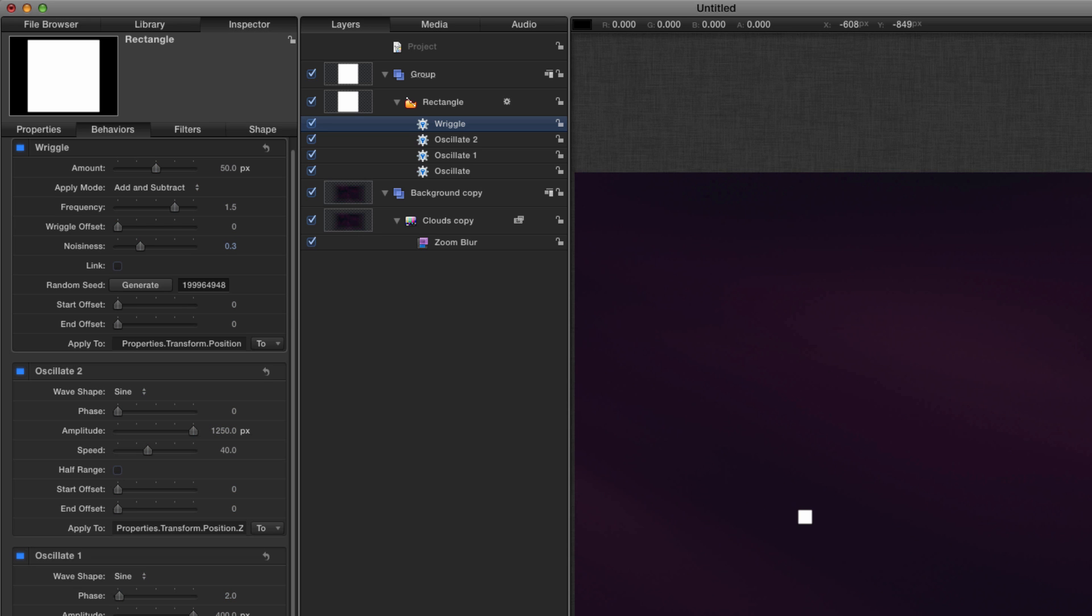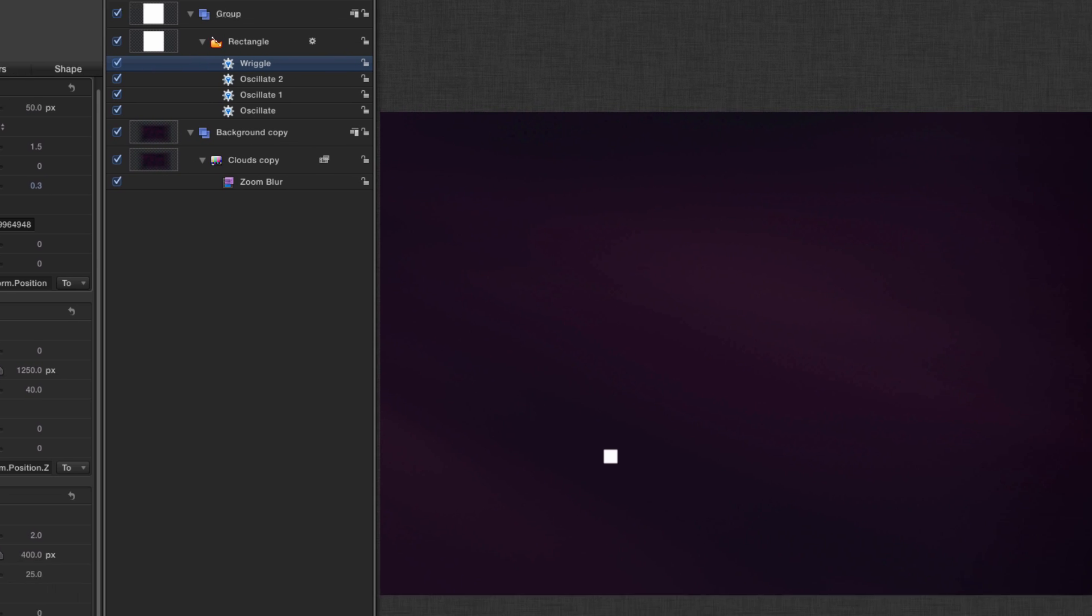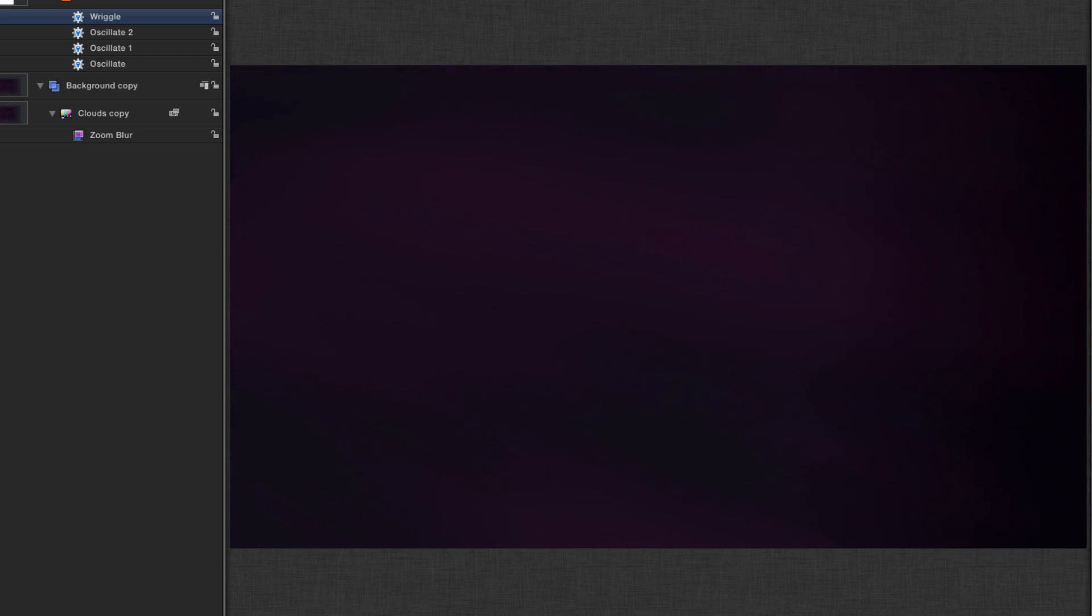So let's just play that back and see what that looks like. So that null object is flying around driven by those oscillate behaviors and modified by the wriggle behavior.